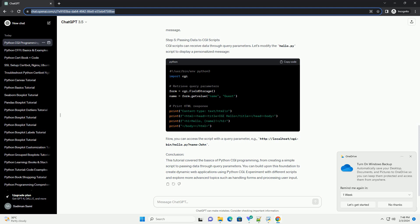Conclusion: This tutorial covered the basics of Python CGI programming, from creating a simple script to passing data through query parameters. You can build upon this foundation to create dynamic web applications using Python CGI.